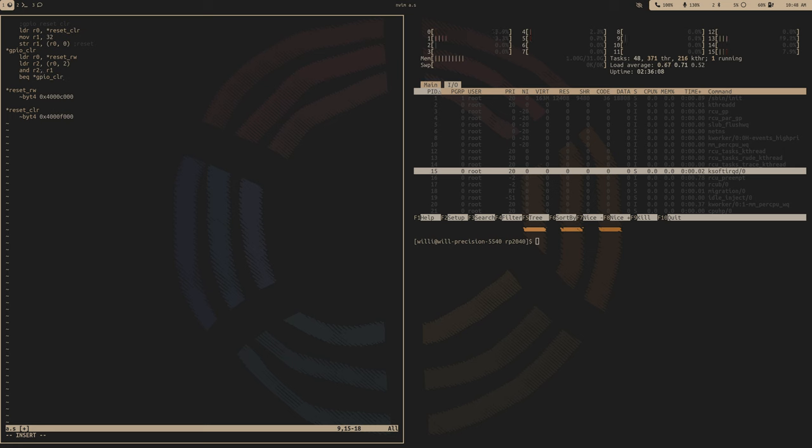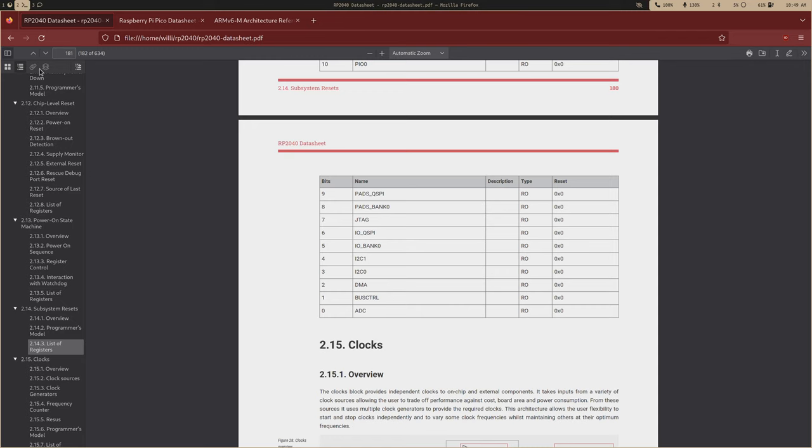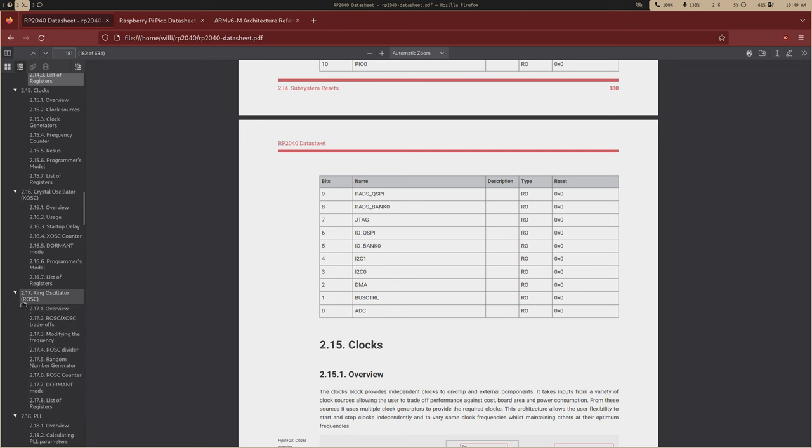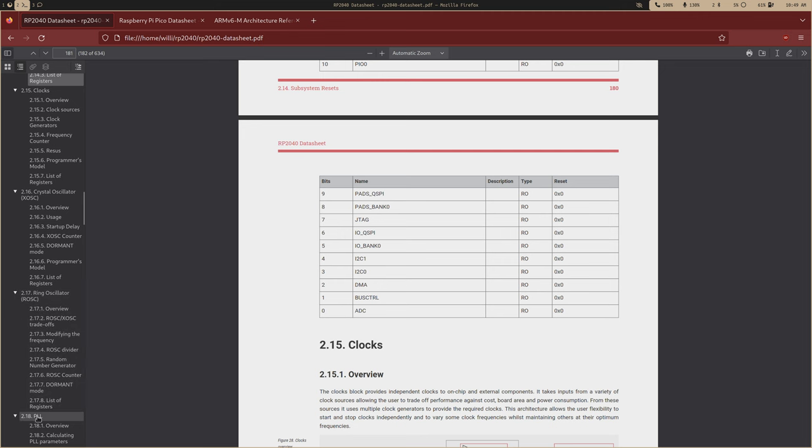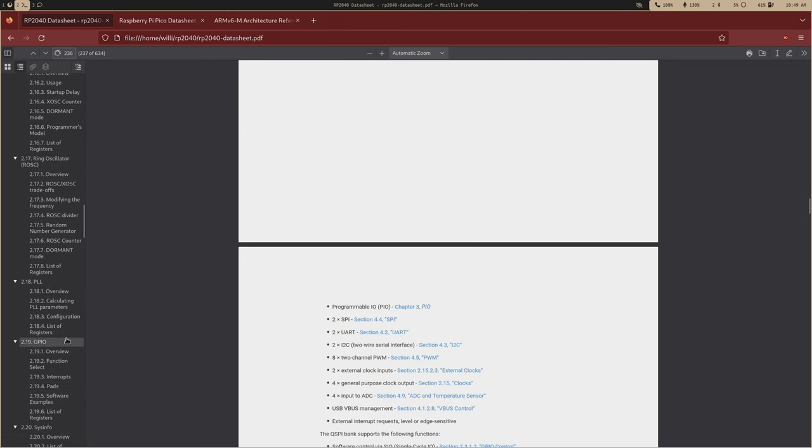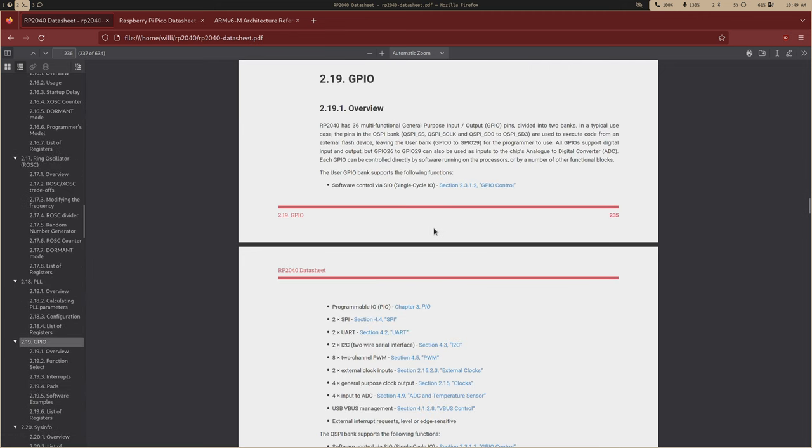And we want to make sure the 5th bit is high. So actually let's put this into R2. We already have a 32 in R1, so then let's load that reset value into R2. And then we can AND R2 and R1.